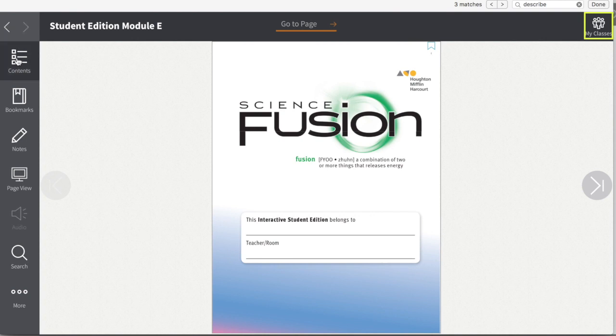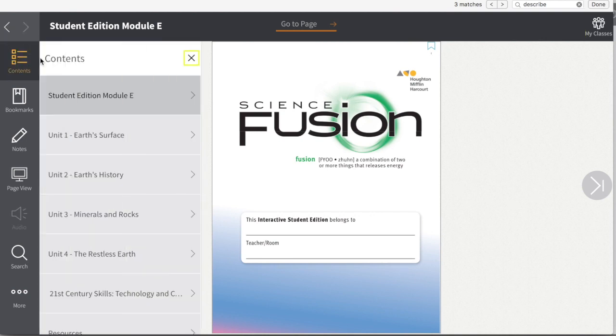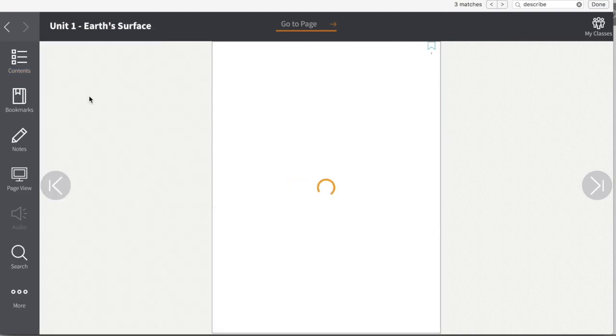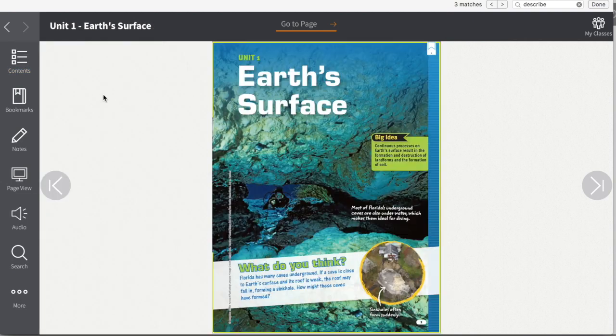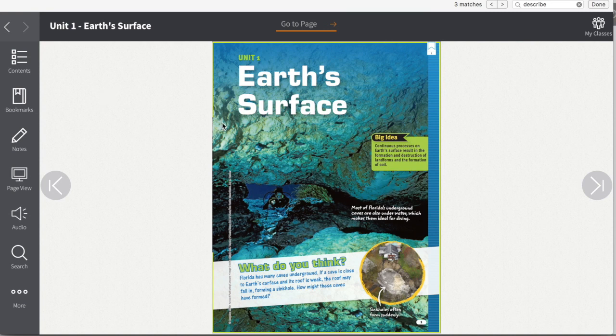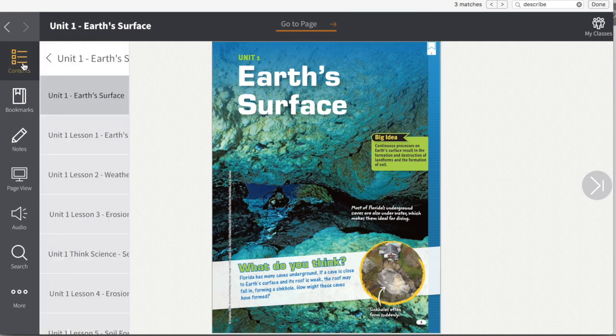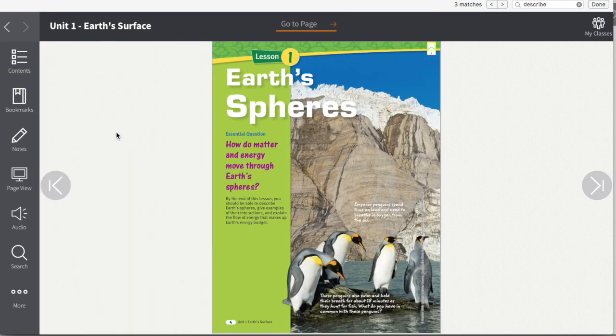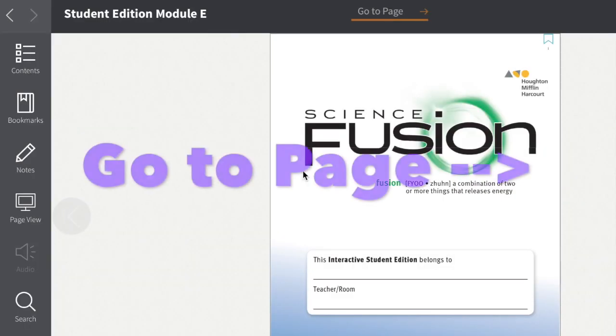Let's start over here. We can go to the contents and look at the table of contents. We want to navigate to Unit 1 and check out Lesson 1, for example. In the table of contents, it lets you jump to these individual places and you immediately go to those bookmarks.